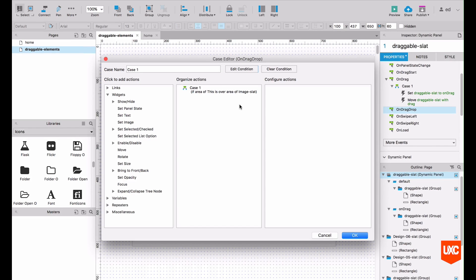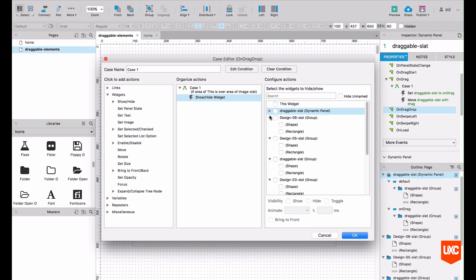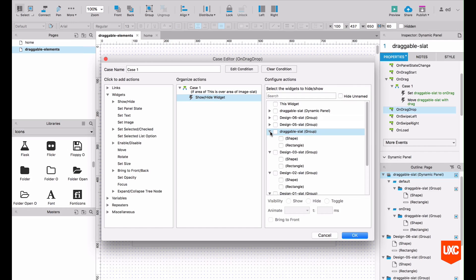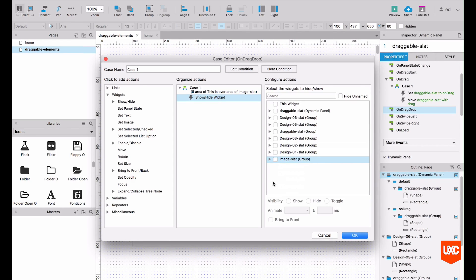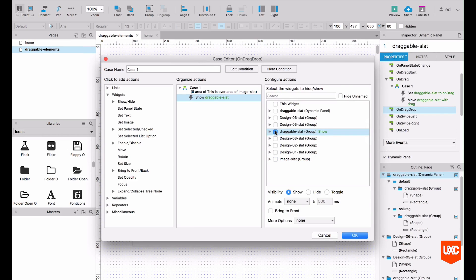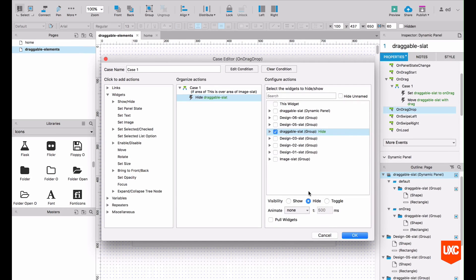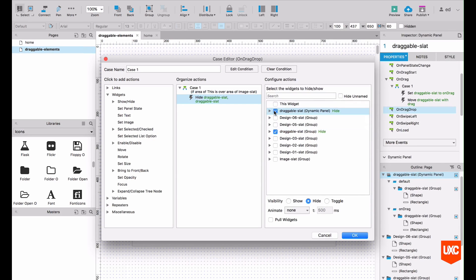So once this condition is met, we can start triggering different cases. The first case that we want to trigger once the user has successfully dropped the slat on the images tab is to hide the slightly more opaque slat that we had in the background. So that's pretty simple. What we need to do here is click show and hide and then collapse some of these. Axure always defaults these to open, which is really frustrating because it makes it so messy. So what we want to do, once users successfully dropped the slat over the images tab, we want to hide the more slightly opaque one in the background. So that's this one, the draggable slat group. We want to hide that. And we also want to hide the slat that the user is dragging around as well, which would be this one.